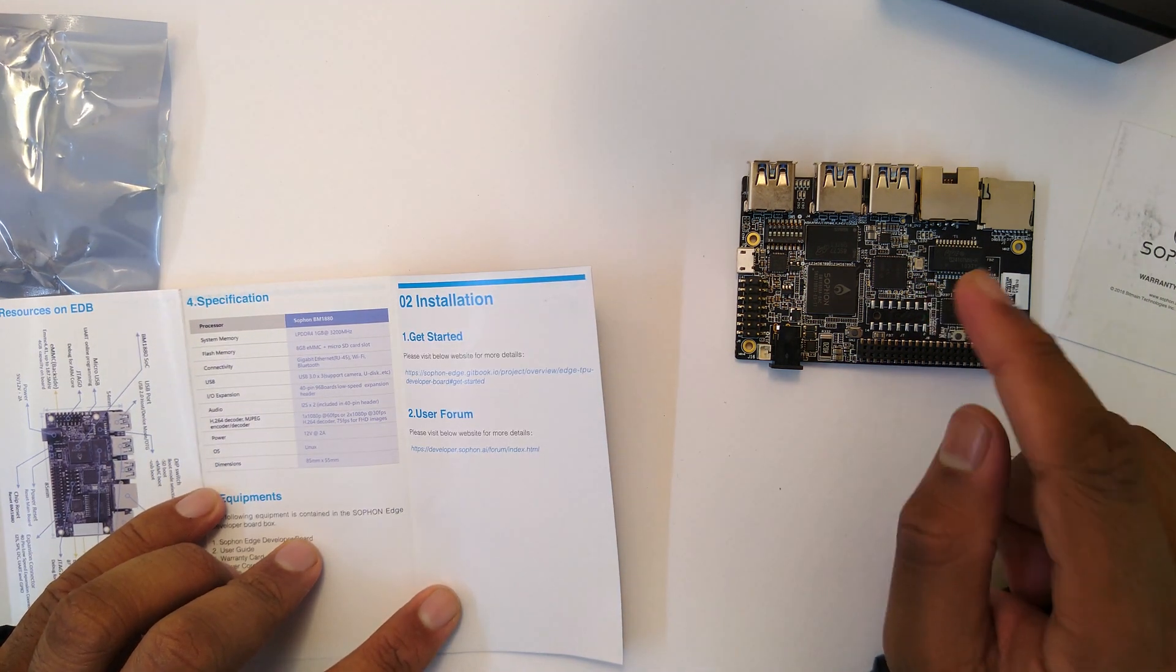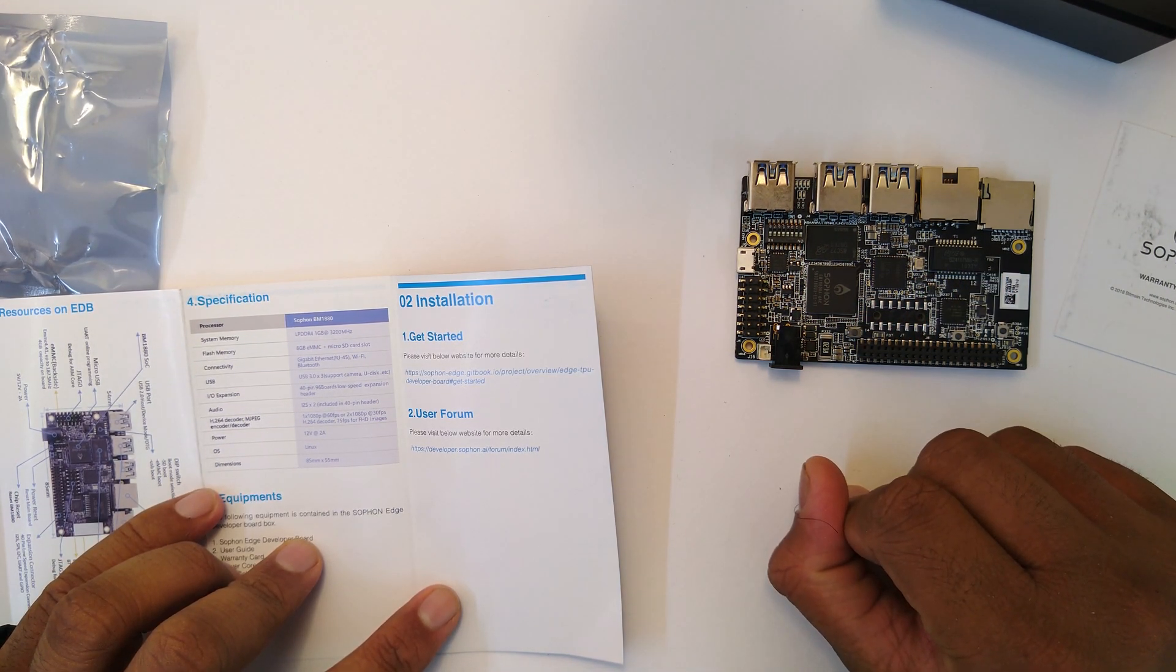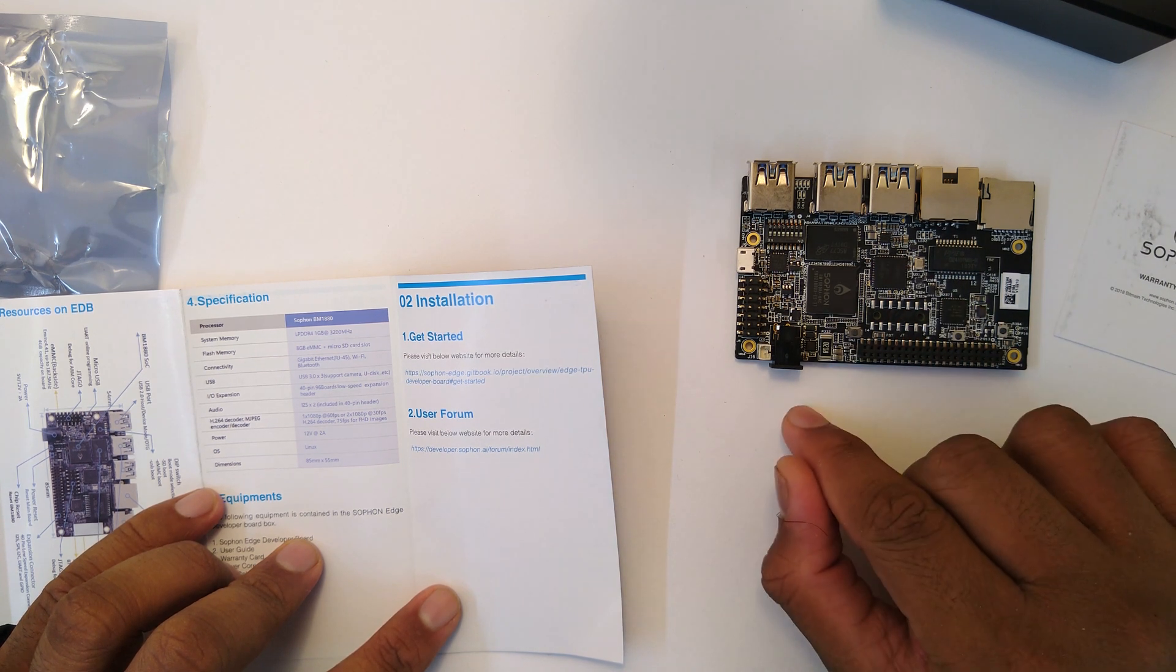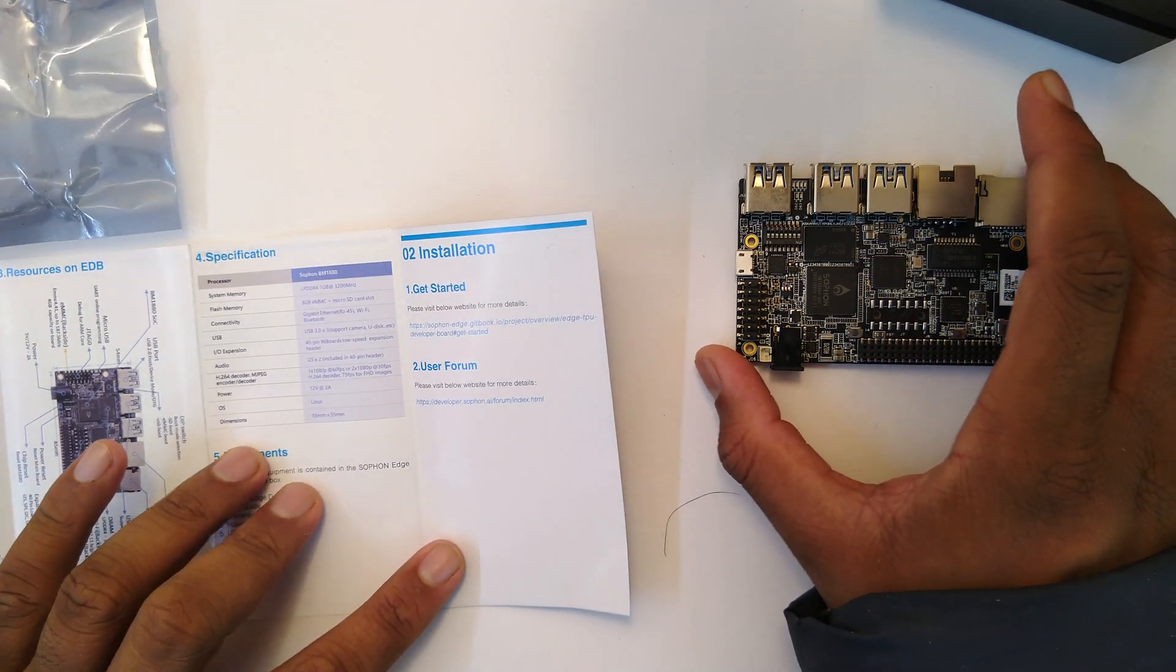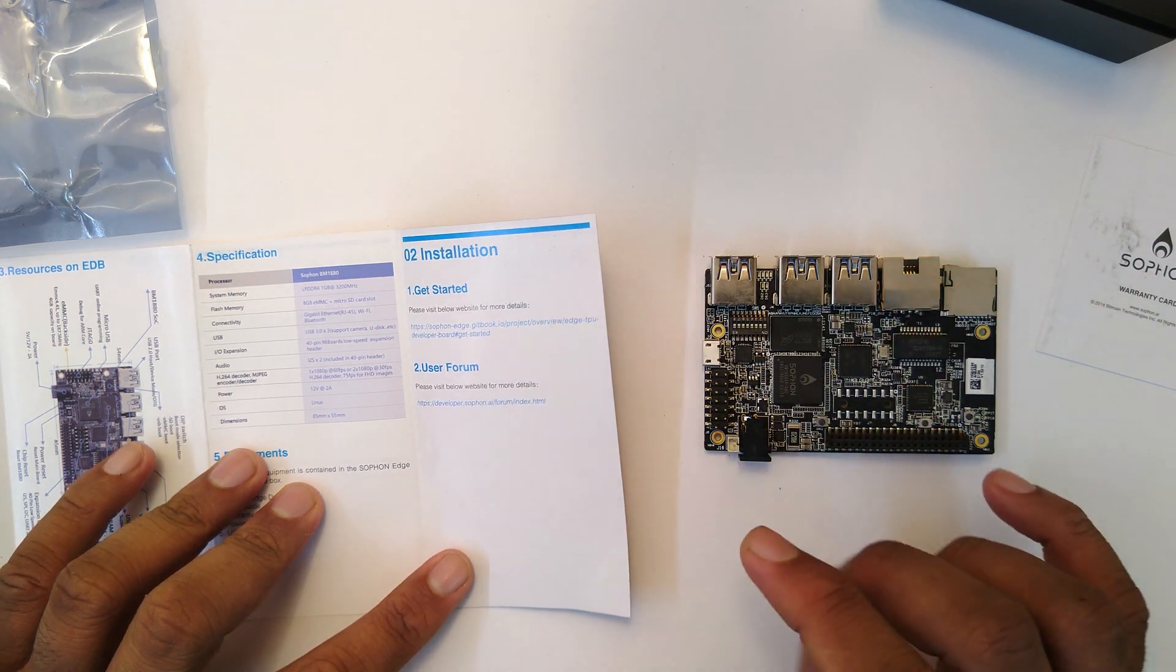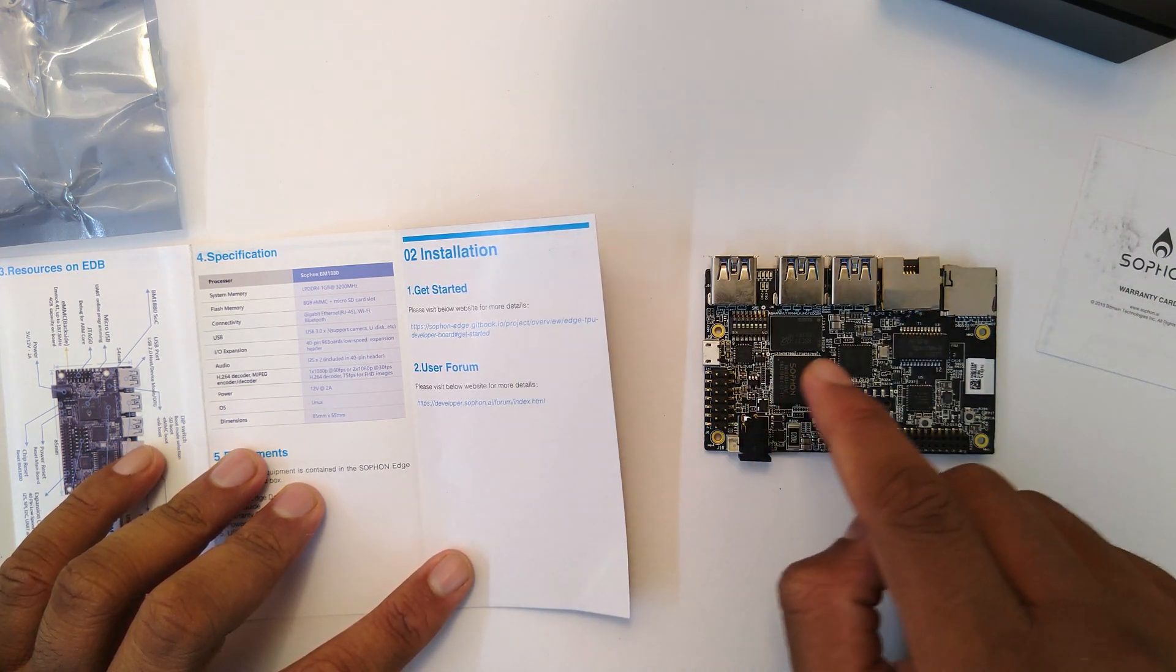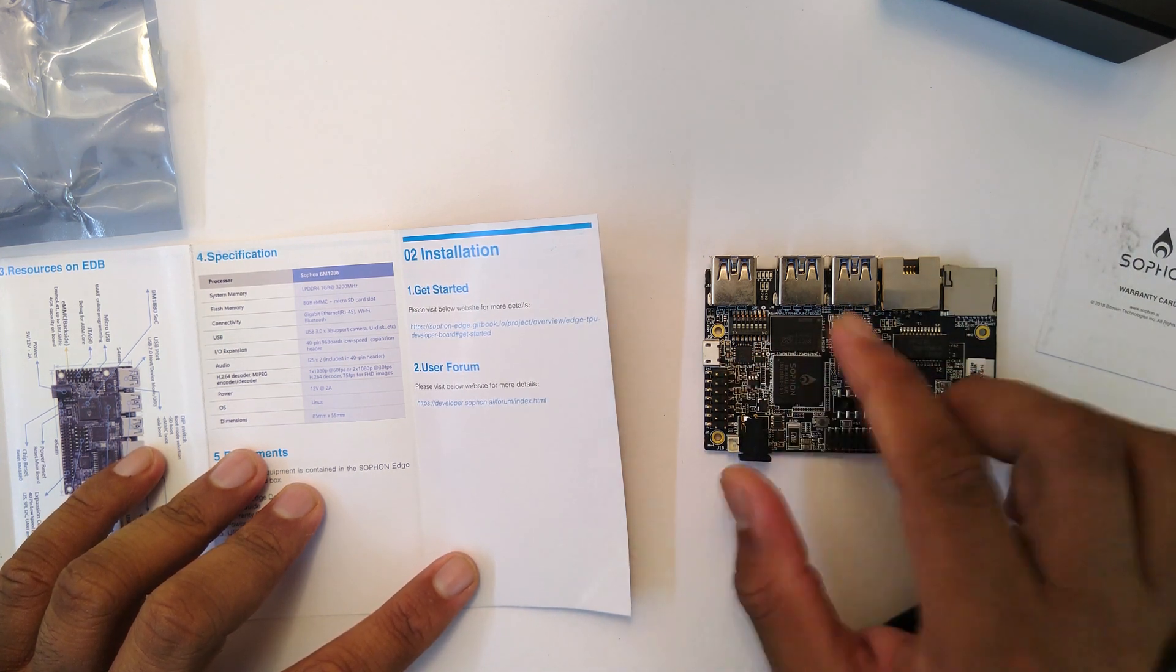The chip also has H.264, so it can do 1080p at 60 fps, or two times 1080p or two separate channels of 1080p video at 30 fps, which is useful if you are doing some image recognition stuff using the two USB 3 ports and taking a video in from there.